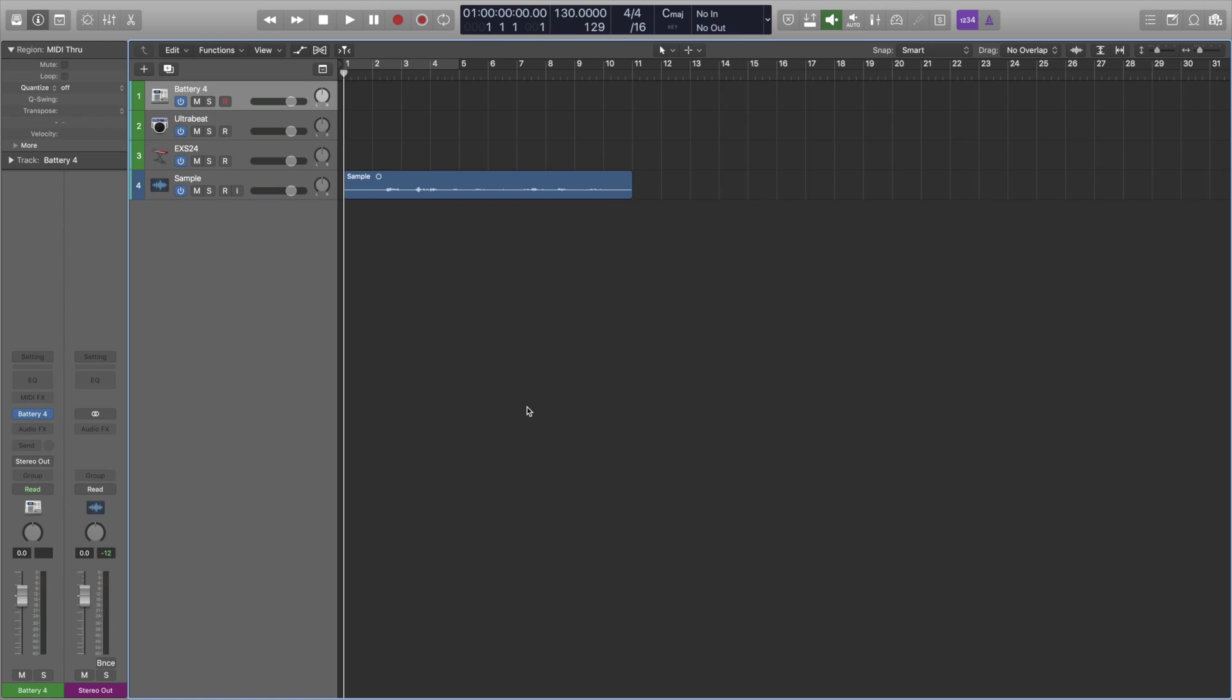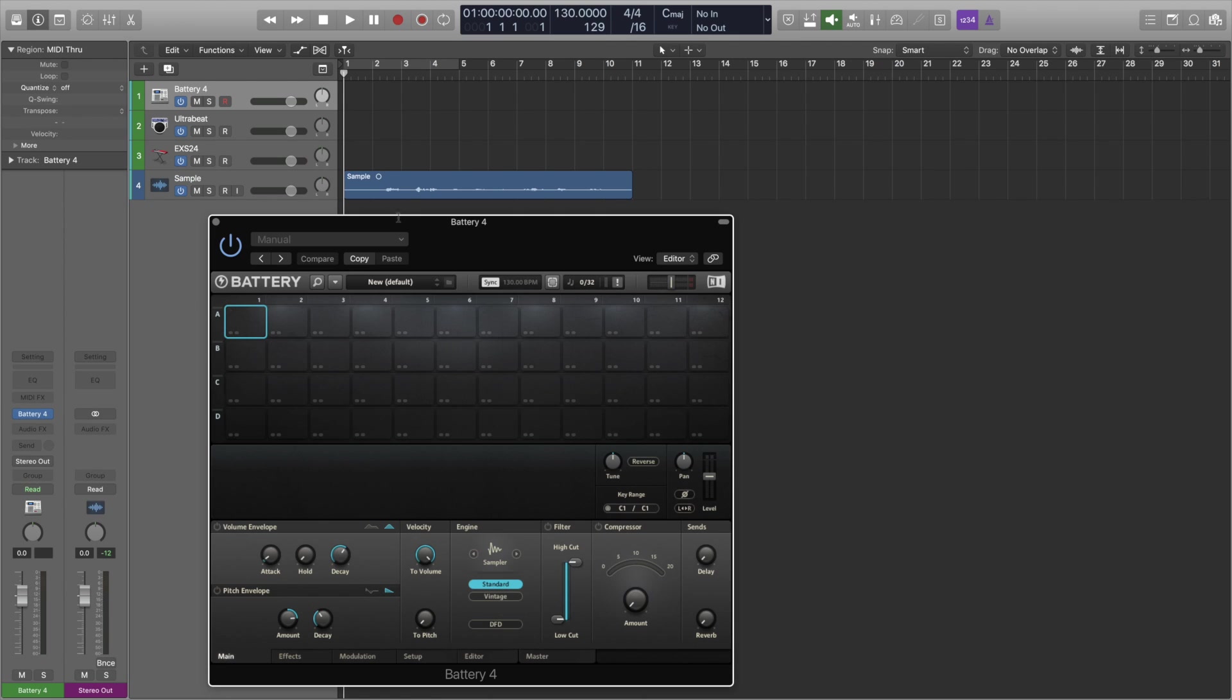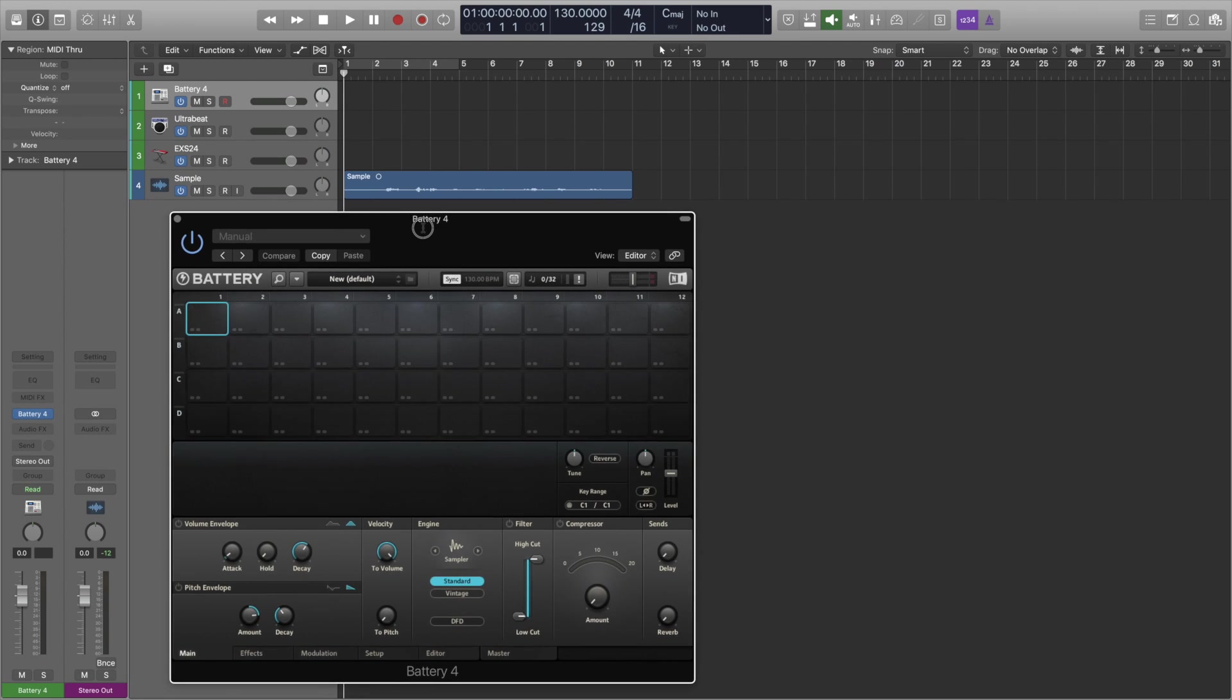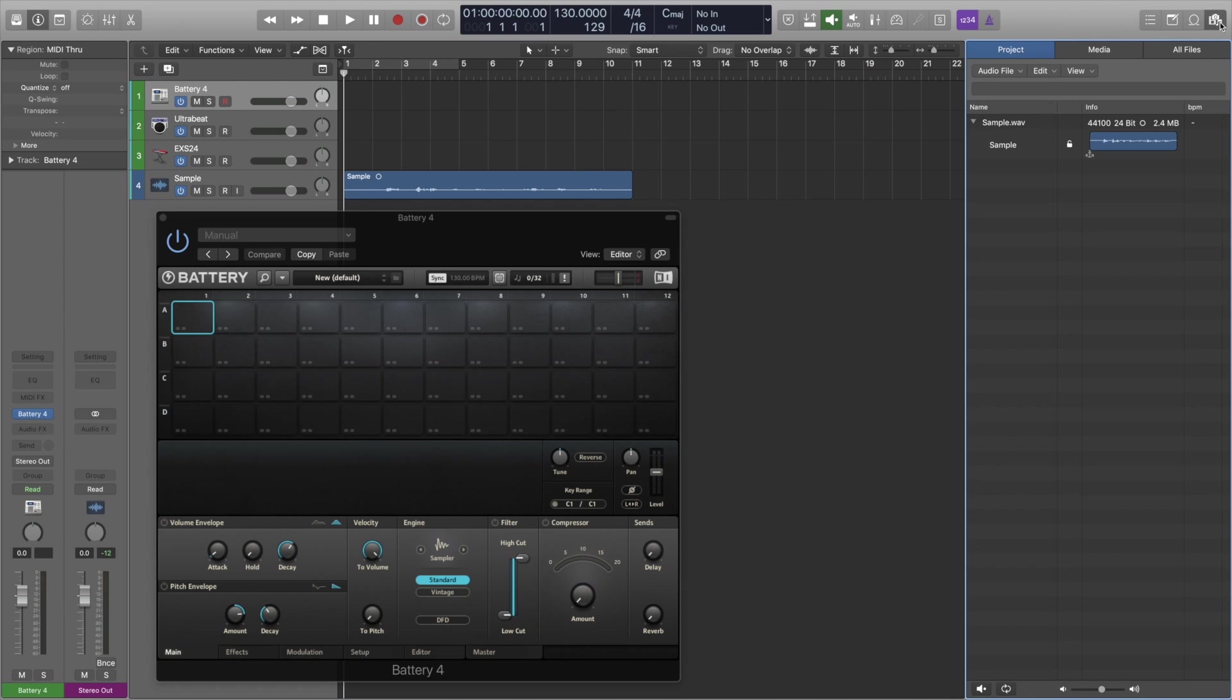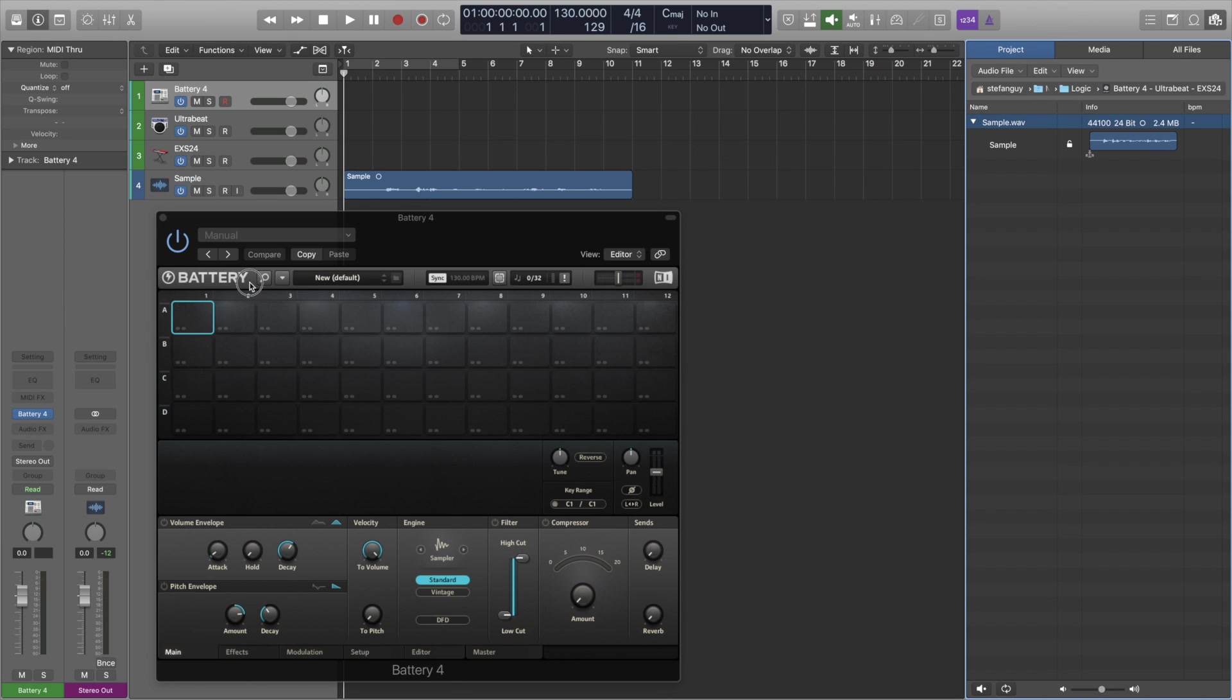Alright guys so let's open up Battery 4 to get started. What we're going to do is access our sample from the media browser so remember you can always access all the files that are in your project directly from the media browser. So we're under project here, if we click on the sample and then just drag it straight into Battery 4 and we're good to go.